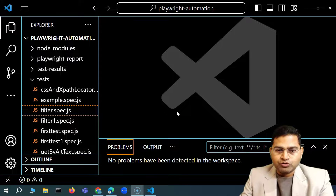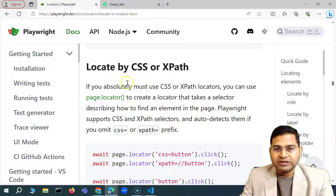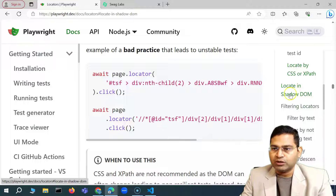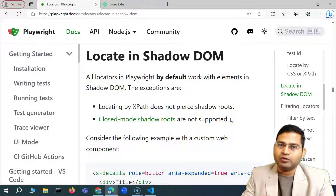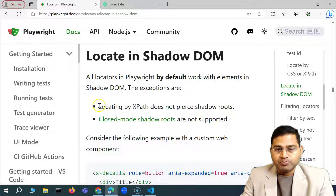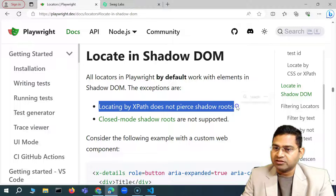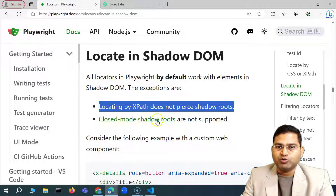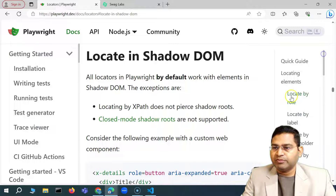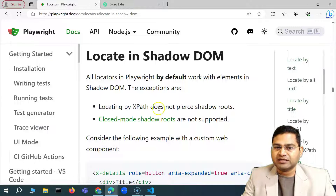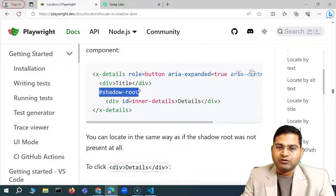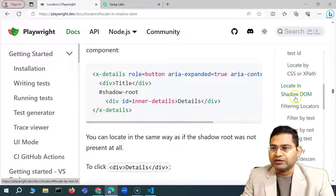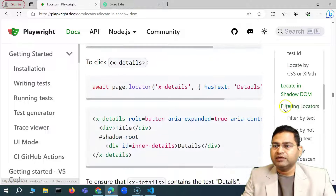Welcome back. In this Playwright tutorial, I'll talk more about Playwright locators. We've already seen CSS and XPath locators in the previous video. Now let's move further and see how to locate elements in shadow DOM. All locators in Playwright by default work with elements within shadow DOM, with some exceptions — locating by XPath does not pierce shadow root. Close shadow roots are not supported. But any other locating strategy in Playwright, except XPath, will be able to locate web elements within shadow DOM.